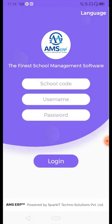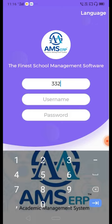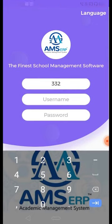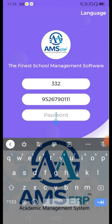Don Bosco Central School code is 332. Then the username and password are added — the username and password is the registered mobile number. I will click on the Login option.